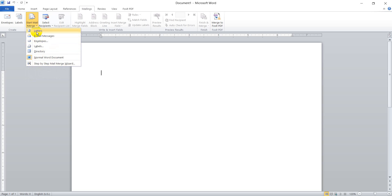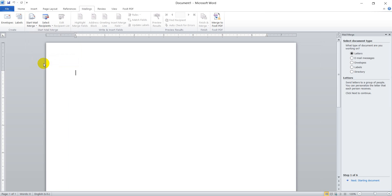There is the link to Start Mail Merge. Then, there are different types of templates for mail merging or document templates. To start with the wizard, you have to click on Step-by-Step Mail Merge Wizard. That is found on the last command. When we have clicked on it, we get this pane — the mail merge pane.